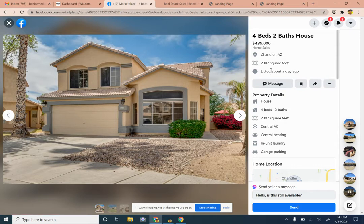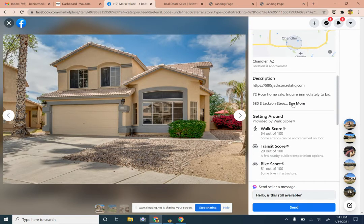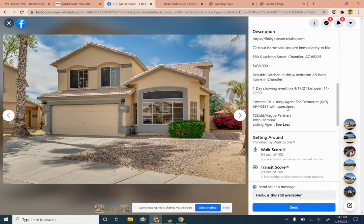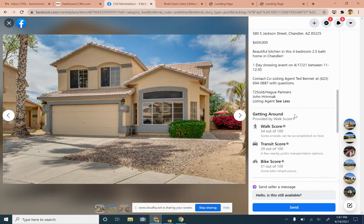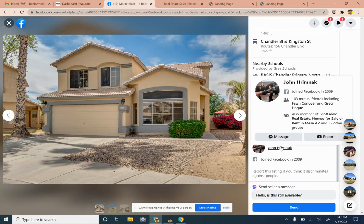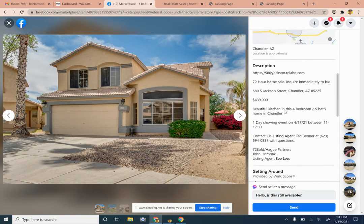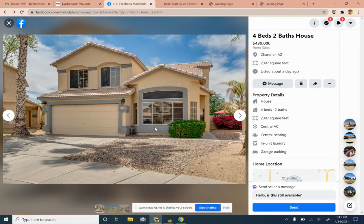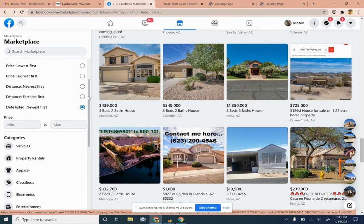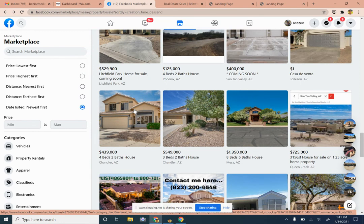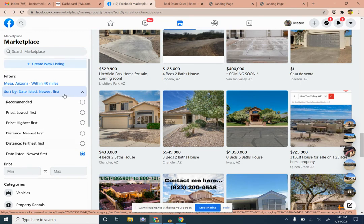Let's look at one more — a four bedroom, two bath in Chandler. This is one of those '72 sold' properties listed on Facebook. It is listed by an agent, but it doesn't hurt to send them a message to see what the situation is. The main thing is to figure out if the property is available. Once it is, if it's a deal, we can start running comps and checking out the property. If it's not a deal, we're just trying to make relationships with people on Facebook Marketplace.